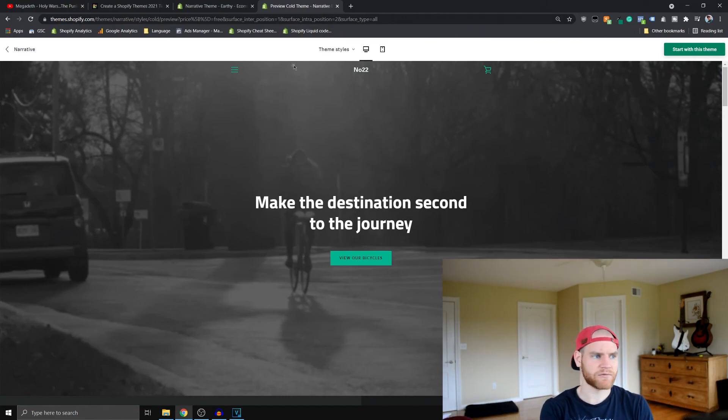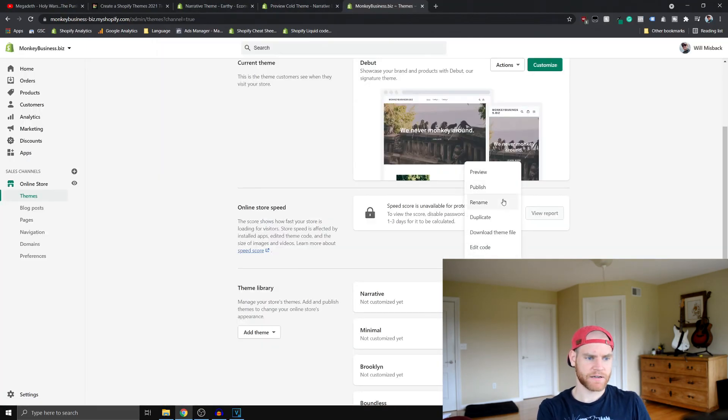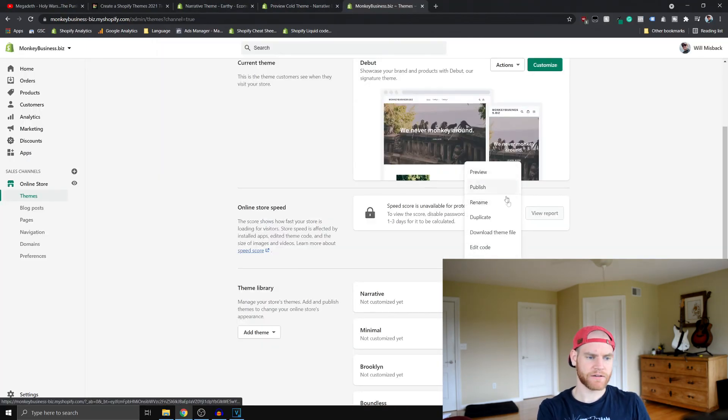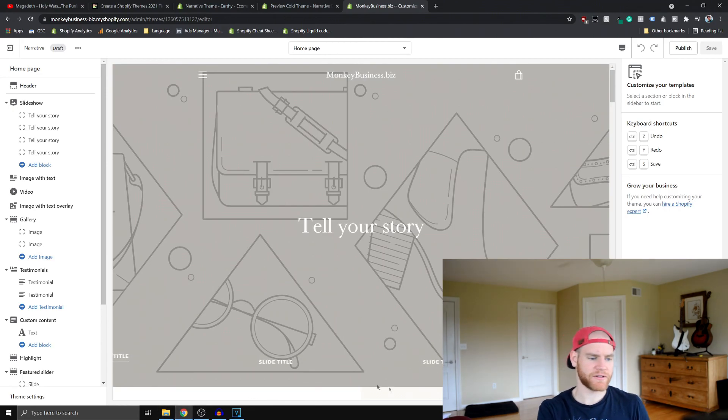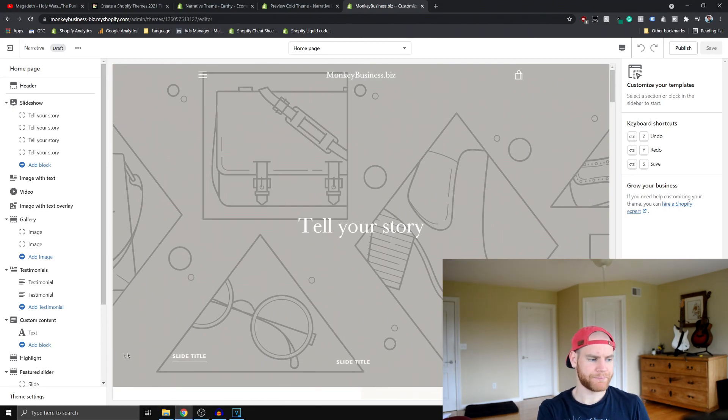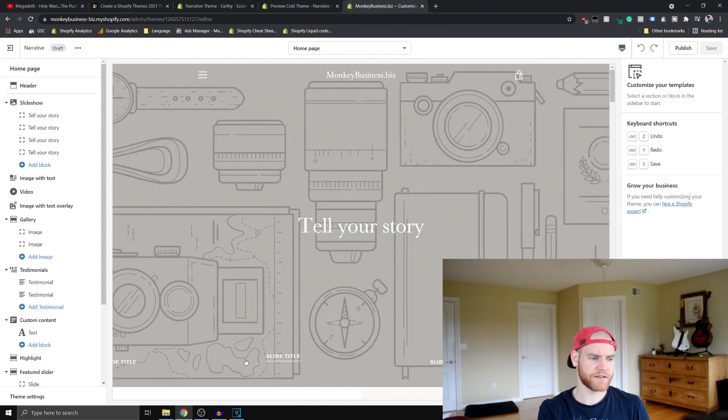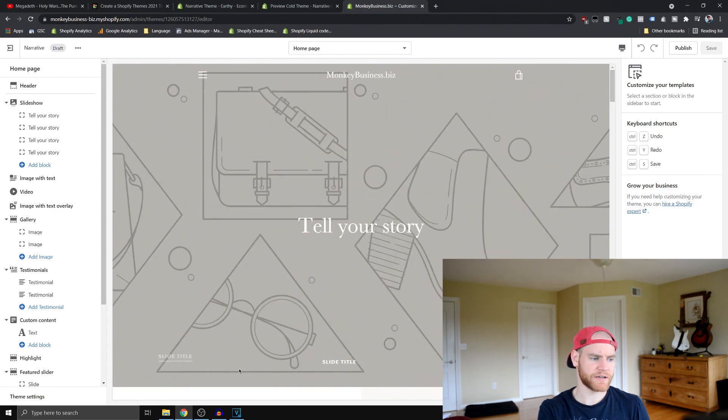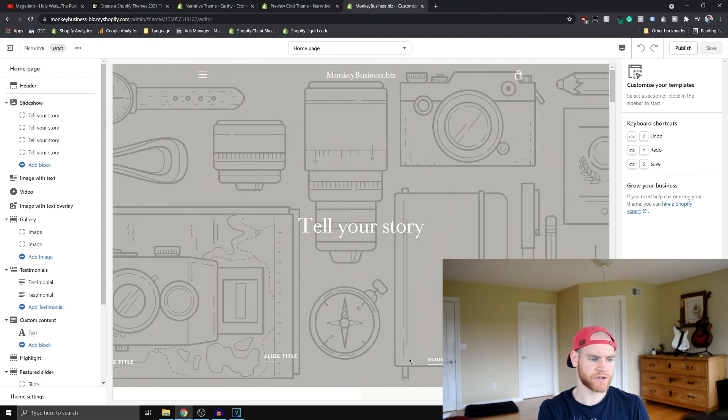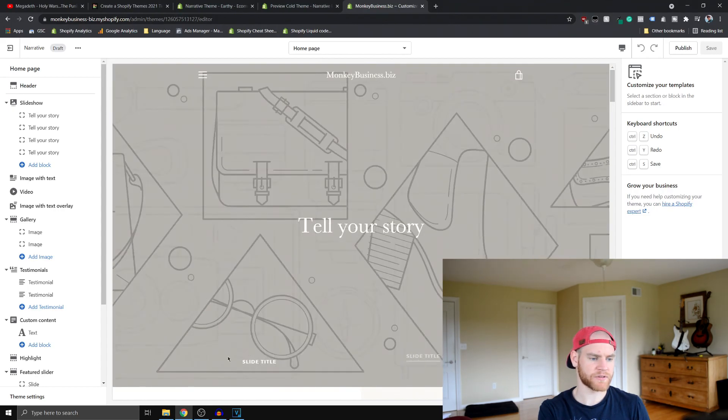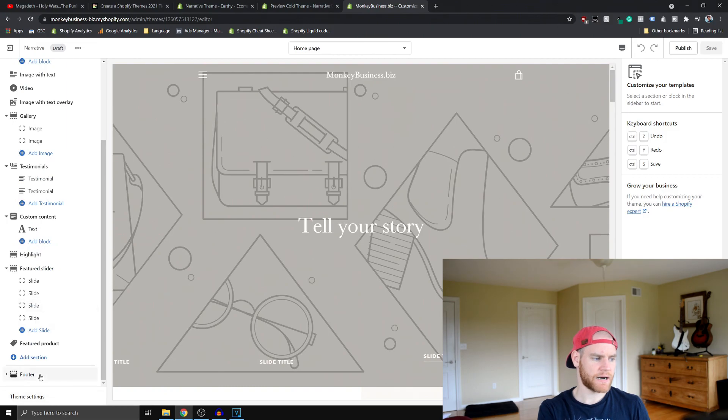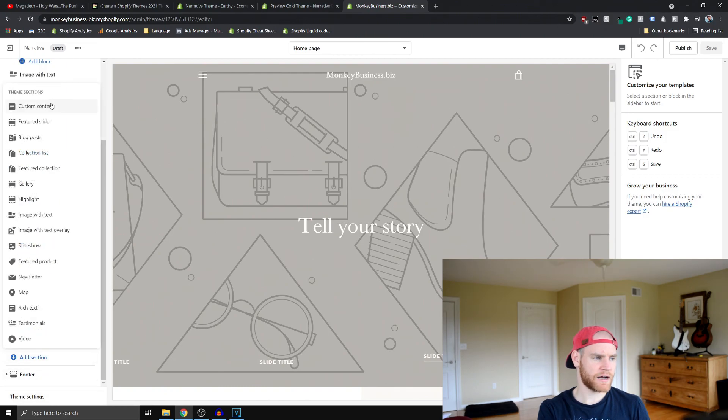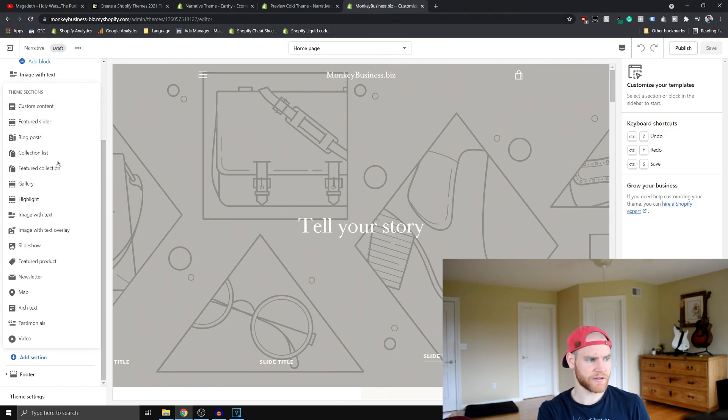So we're on my test site and we're going to take a look at all the different sections you can add to the homepage. Most of these sections for most Shopify themes are pretty similar. You can see here that we have the different slides that we can add, like I was showcasing before with the Warm theme. You can see we can make custom content - that's pretty standard for a lot of themes.